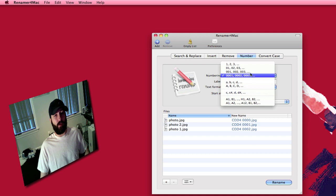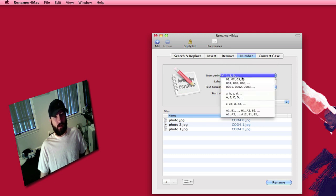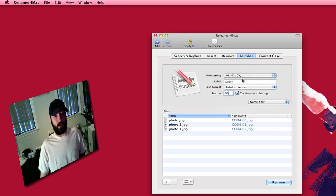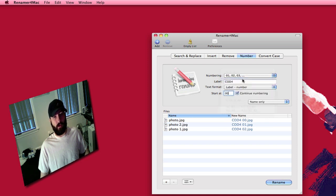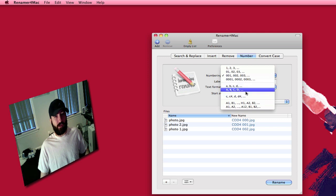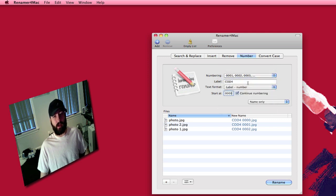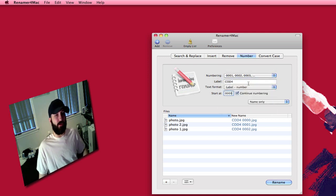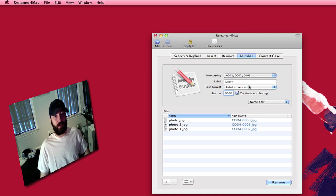You can set up the numbering differently. You can do it as 1, 2, 3. You can start it as 01, 02. You can do 001, 002. You can do letters. You can do all kinds of different things here. But I tend to go with the 4 numbers starting with all zeros and then 1.